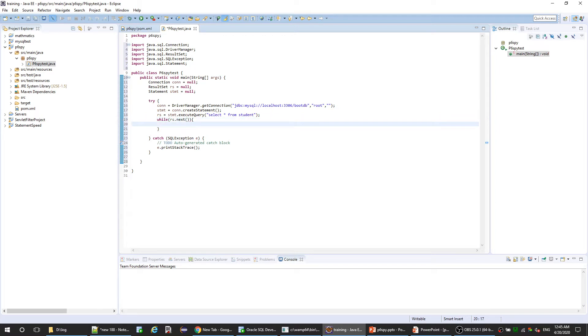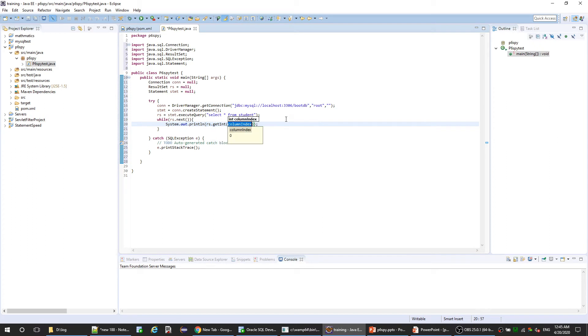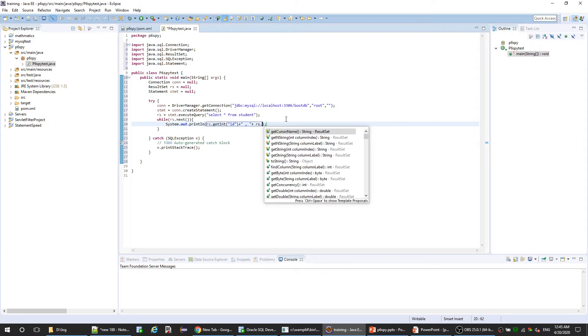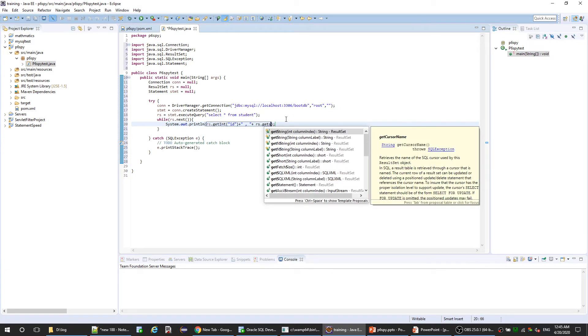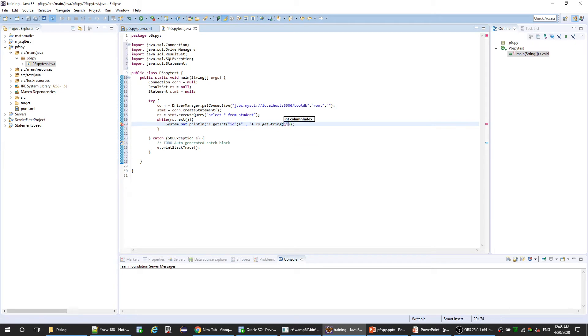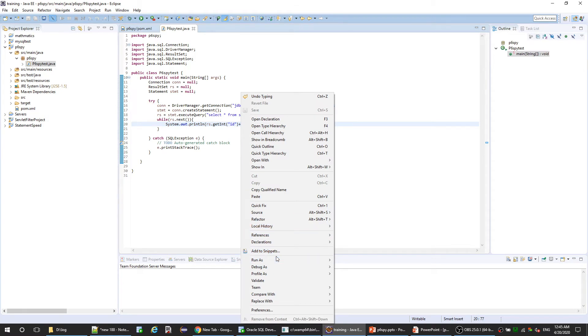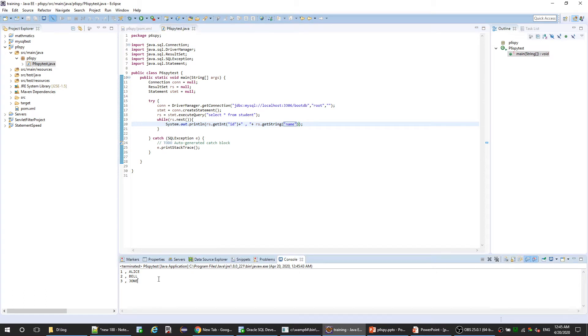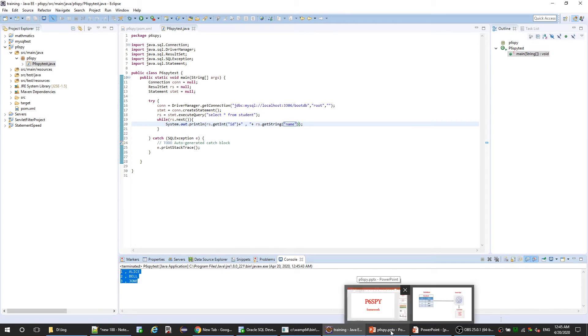Let's output to console. Output the first field and second field or column name. Now let's execute this class. Here is our application and here is the console.